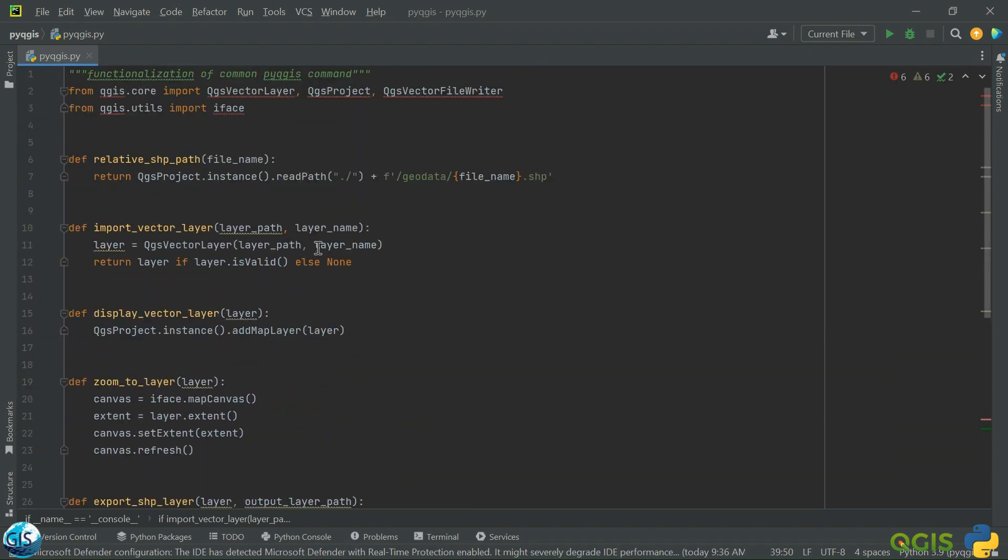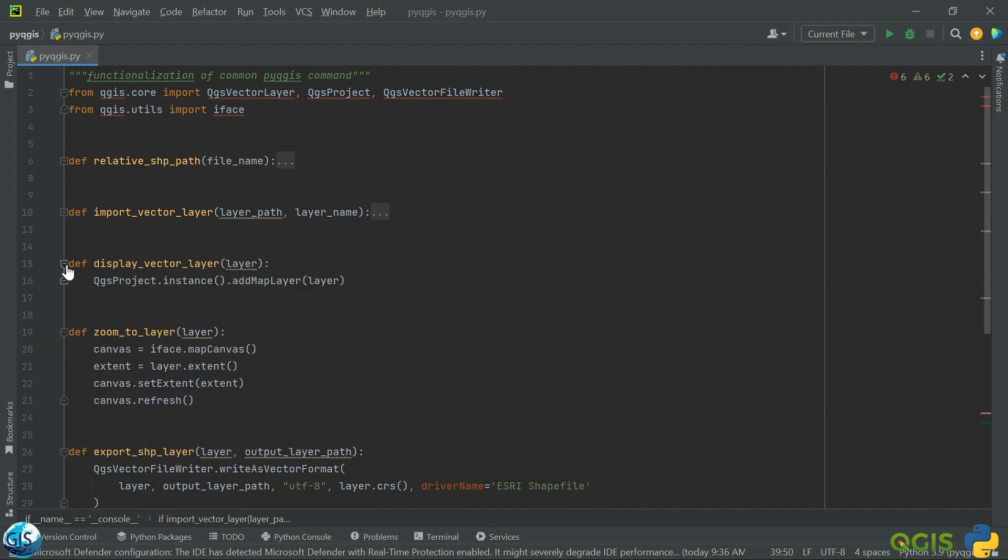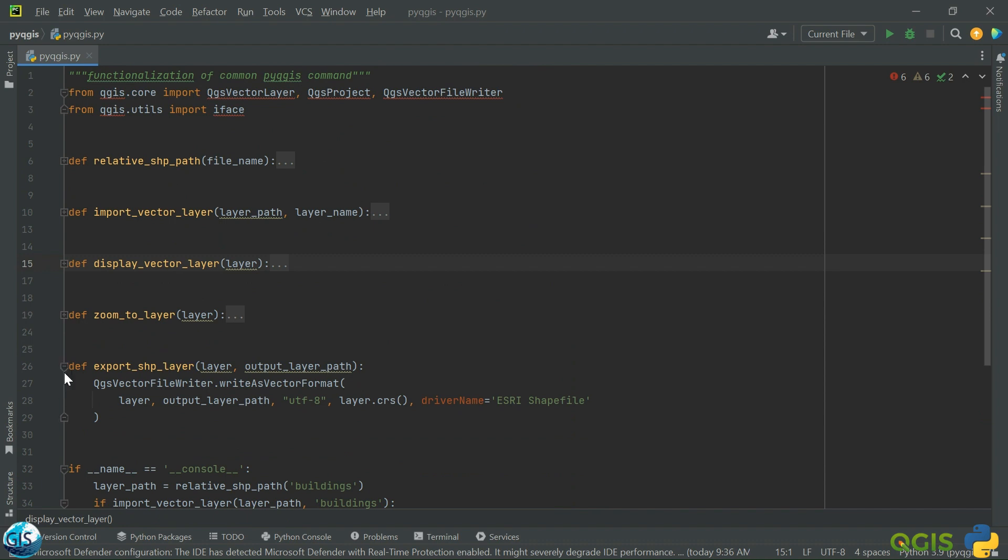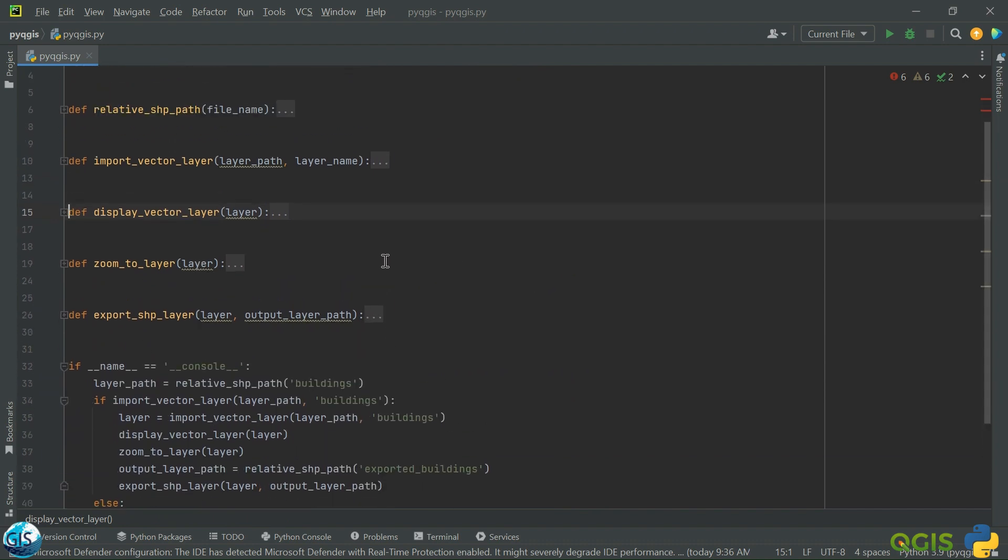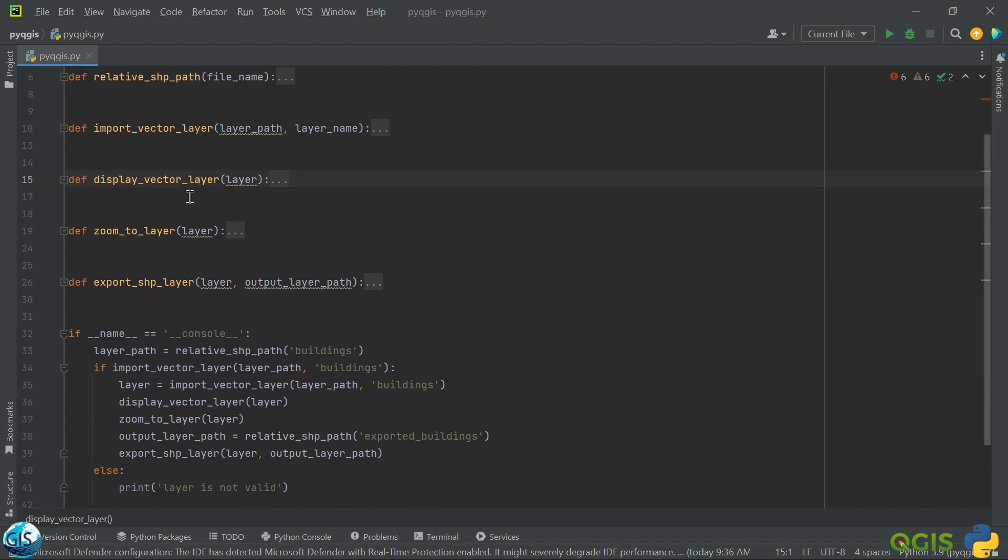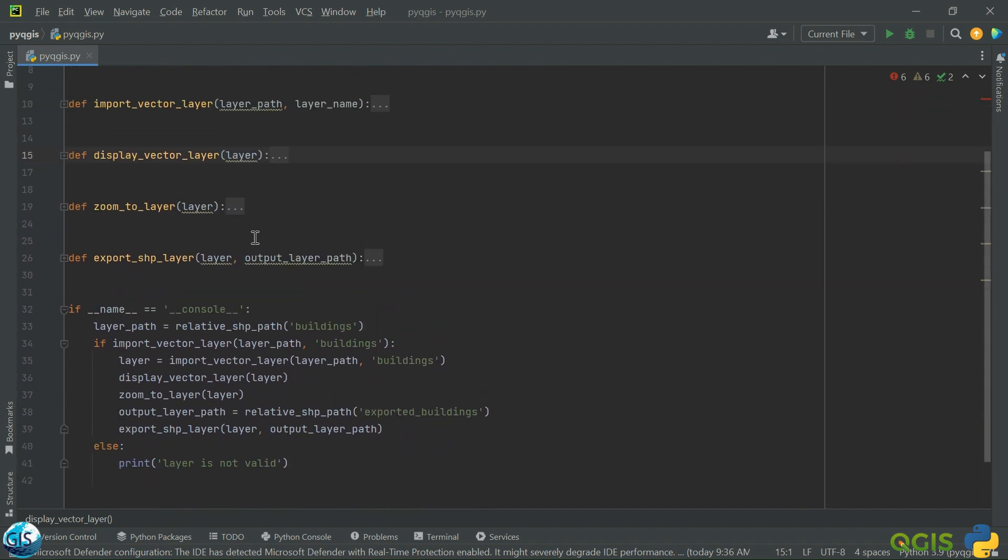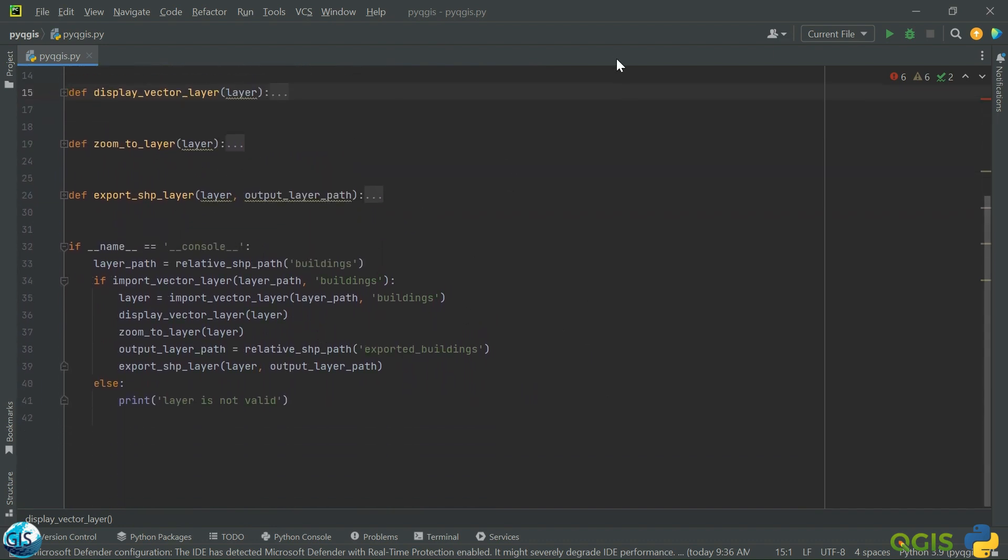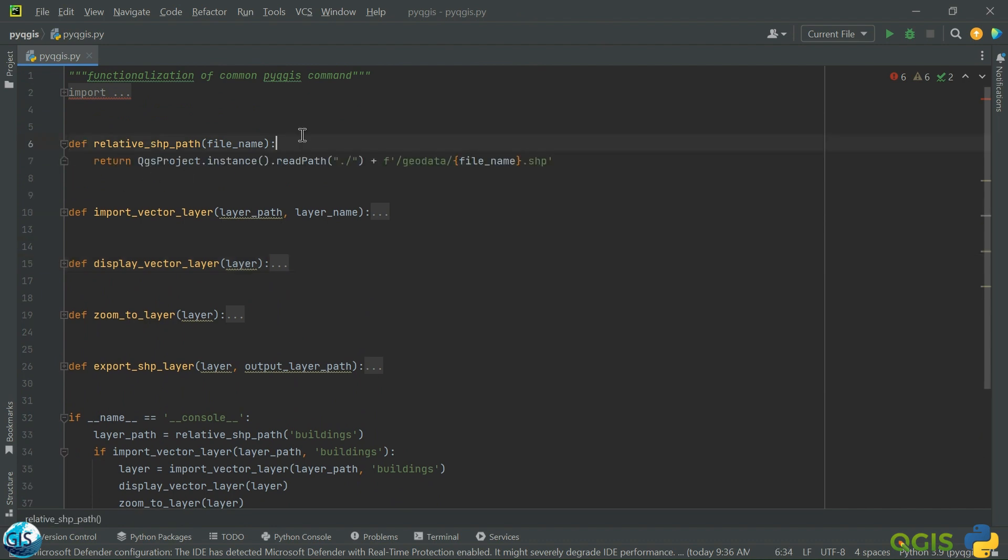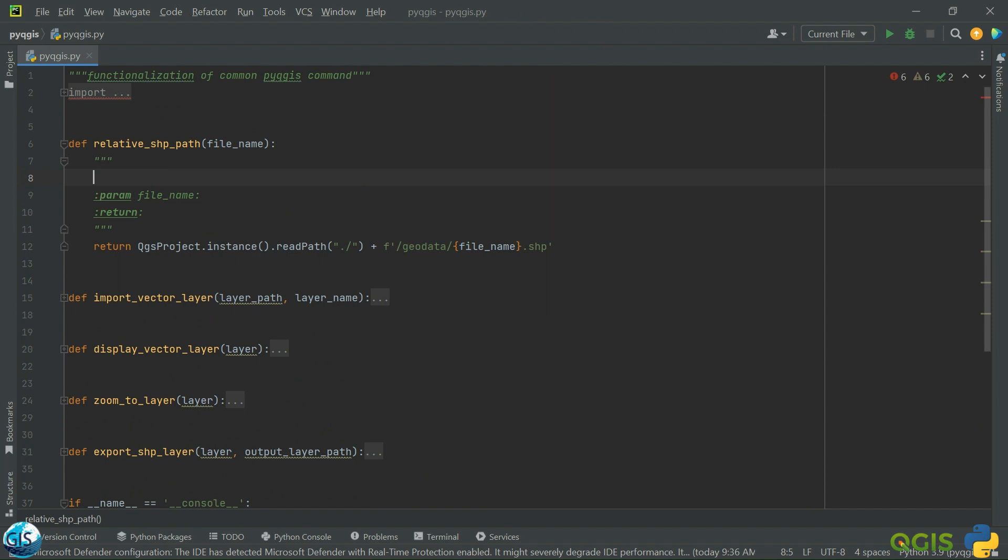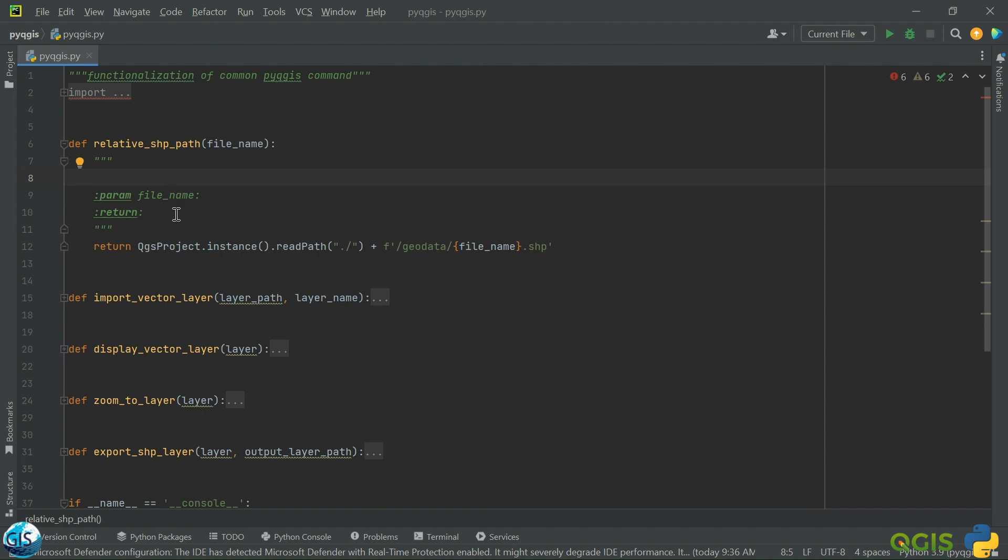Then the last part will be export SHP. We need layer plus output layer path. Perfect. Here is the end to our scripting. The only thing needed is we should add it to QGIS and check if everything works properly or not. This is my code, it's done. You can see how clean it is.